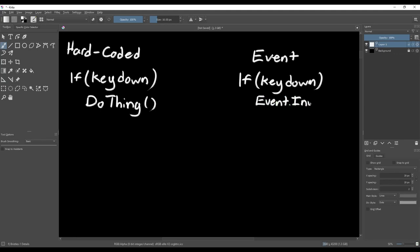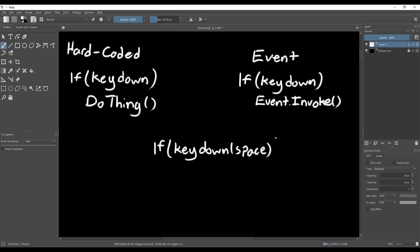As an example, we can create an event called onSpacePressed that gets invoked whenever we press the spacebar. The event itself has no functionality assigned to it, so what if we want anything to happen when we press spacebar?